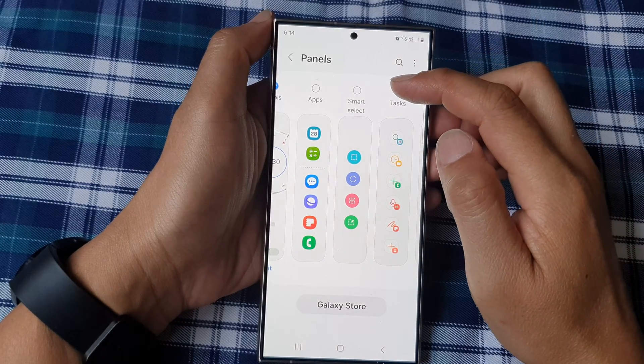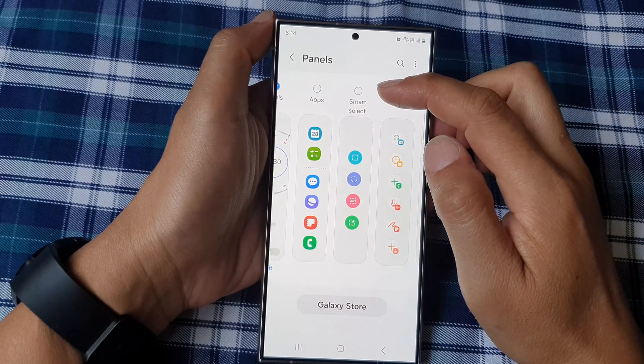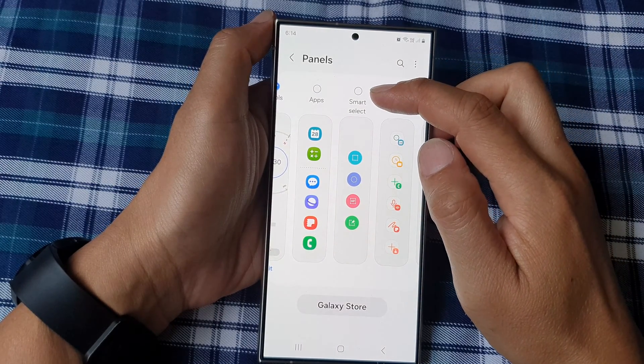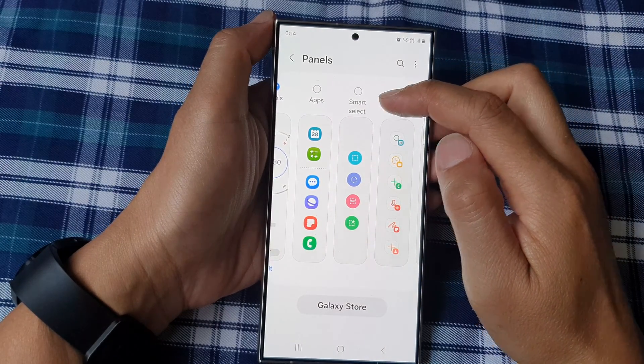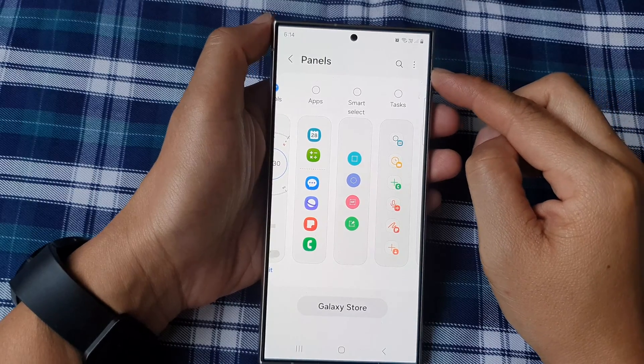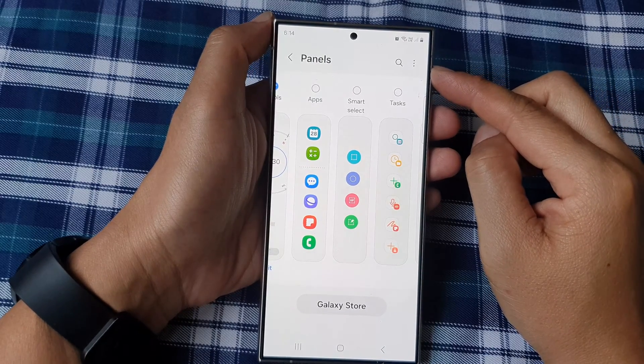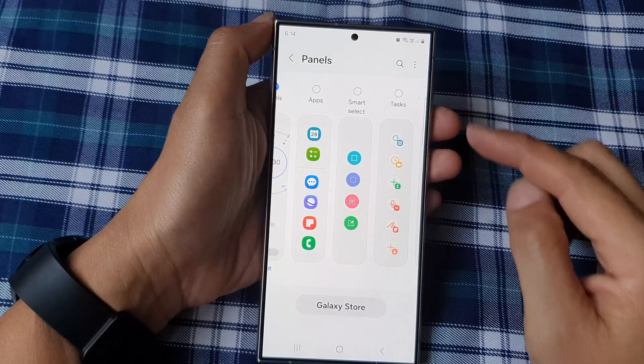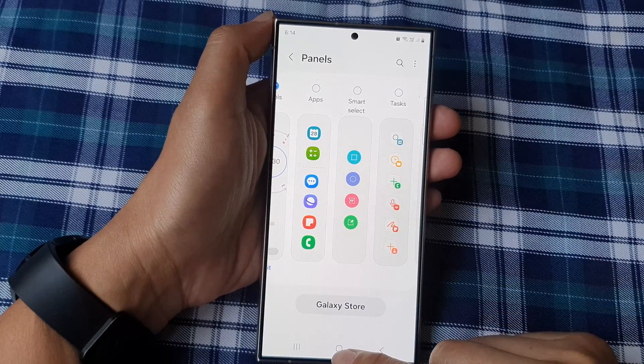How to add or remove the Smart Select panel to the edge panels on the Samsung Galaxy S24 series.